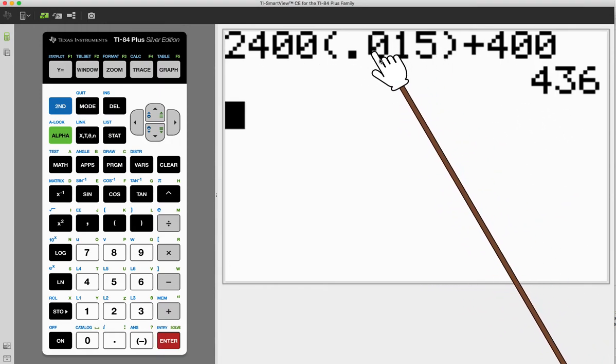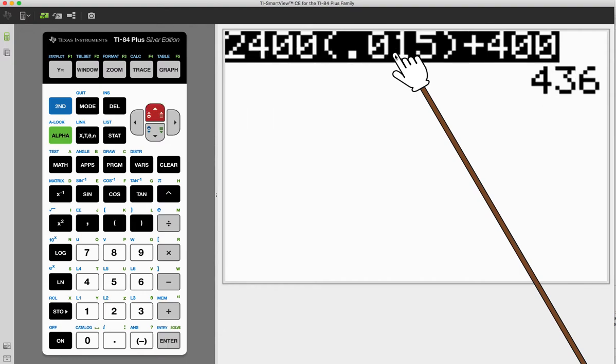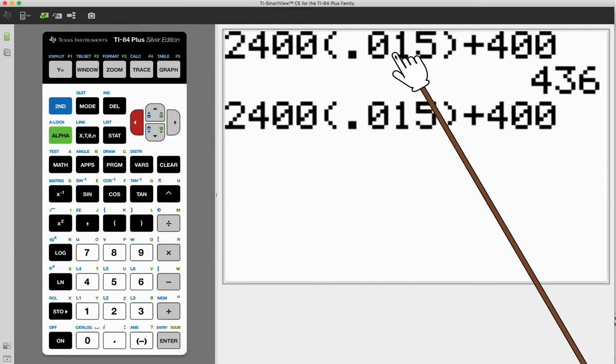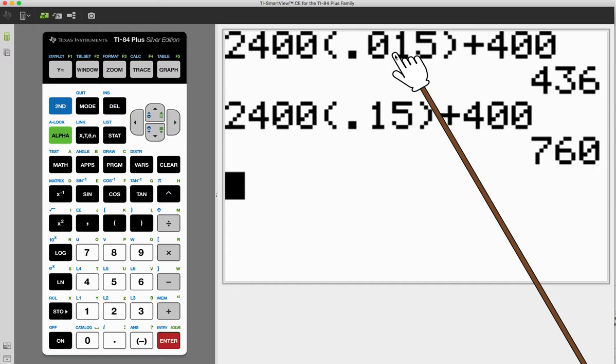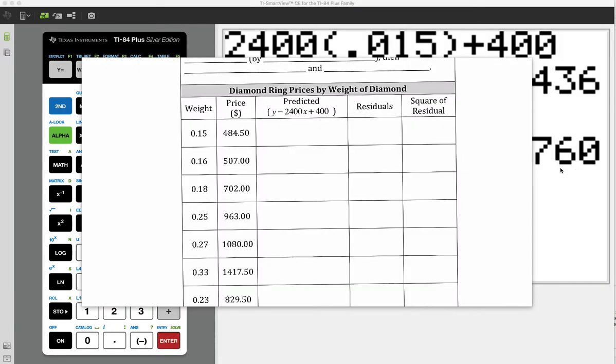This shows you 2,400 multiplied by... let's go ahead and reselect that. Notice that if I arrow up, I can pull that down, and then I can delete something here. So I'm going to delete that, and it's 0.15. So here we go, 760. So that's what I'm going to put here, $760.